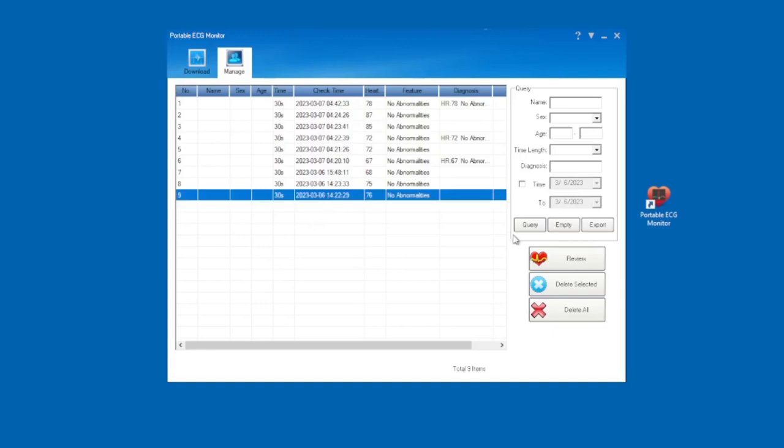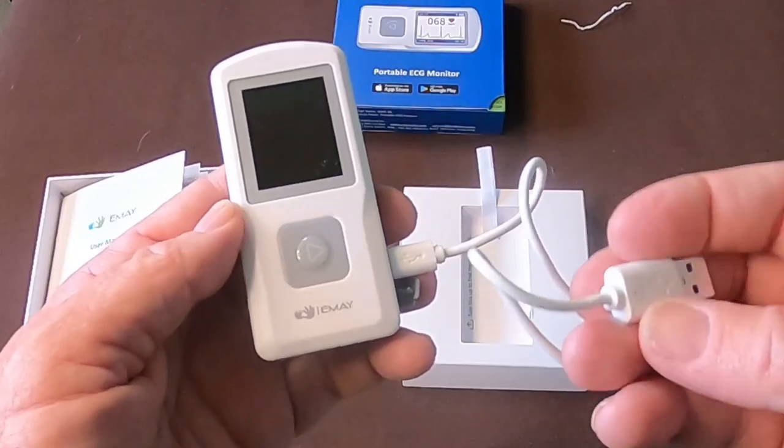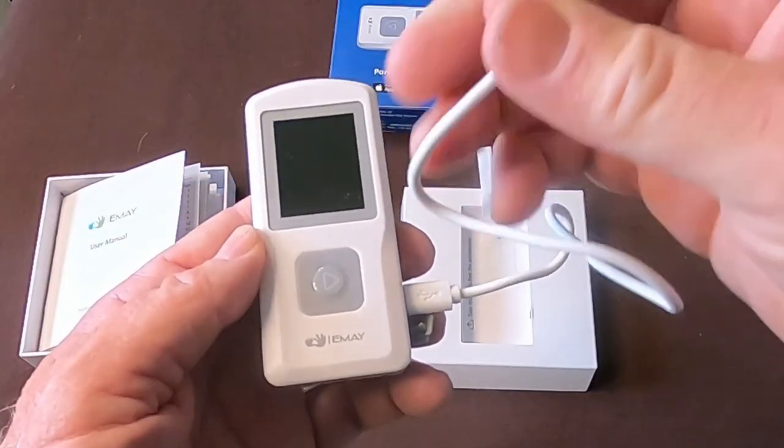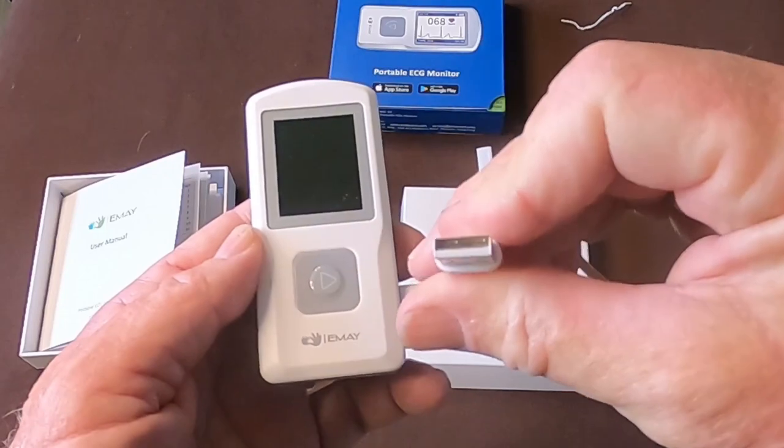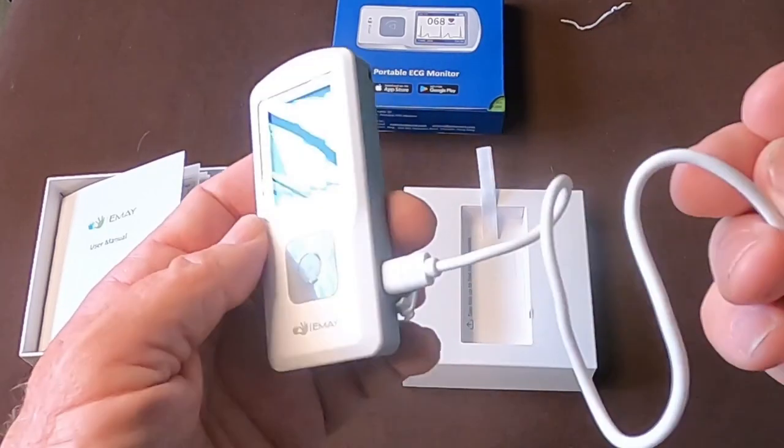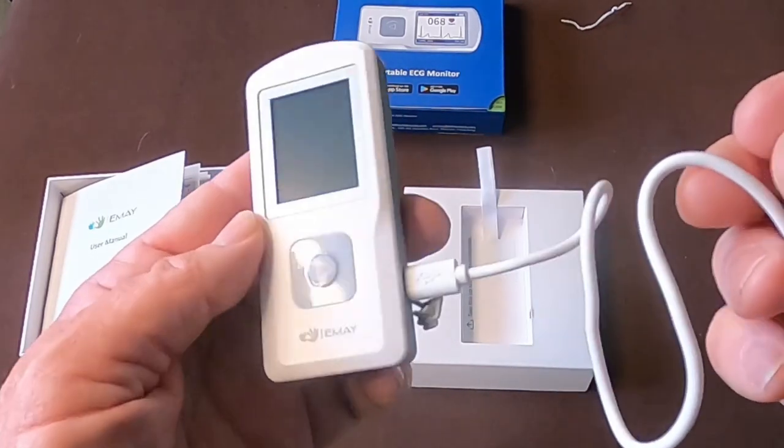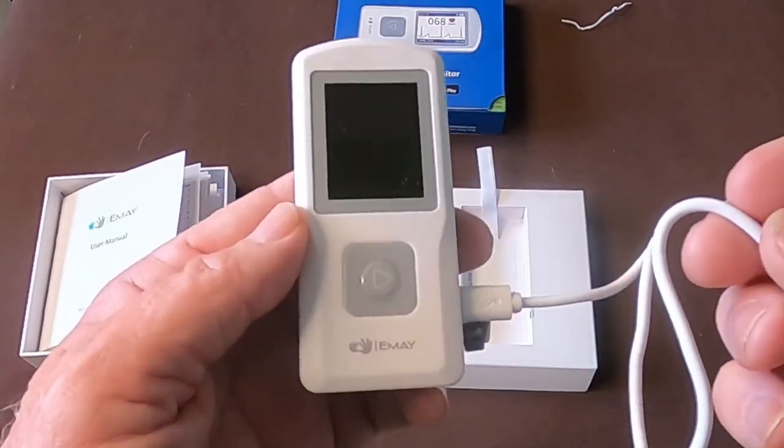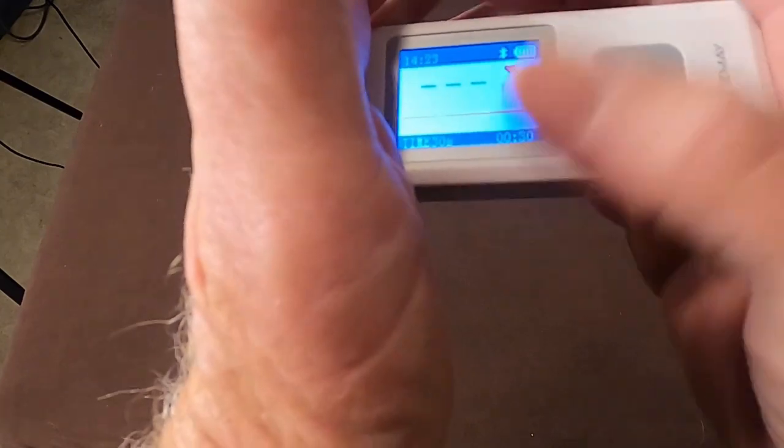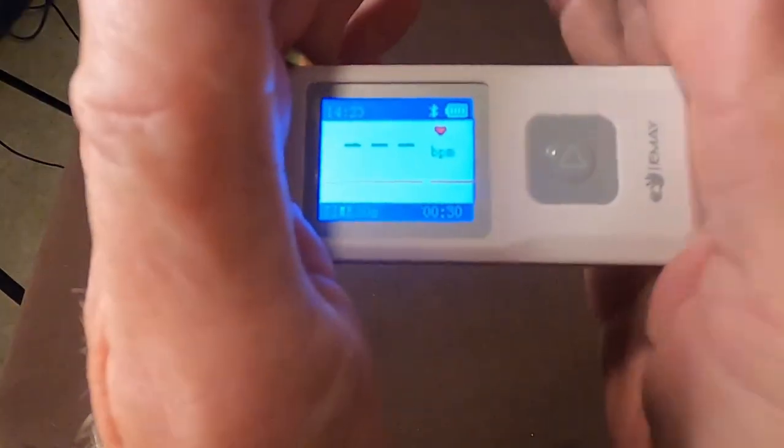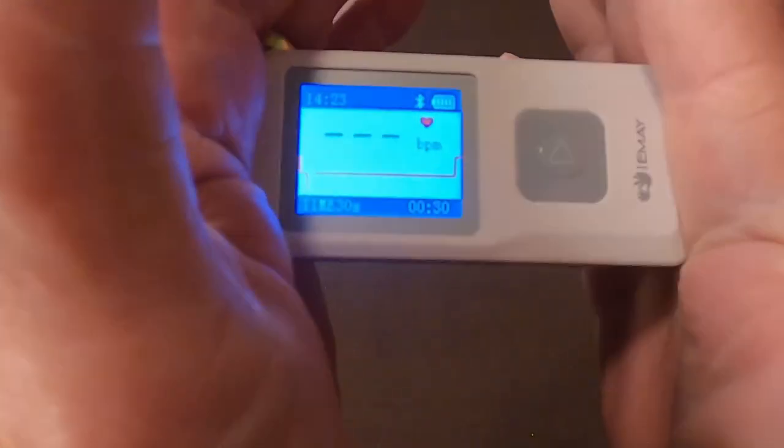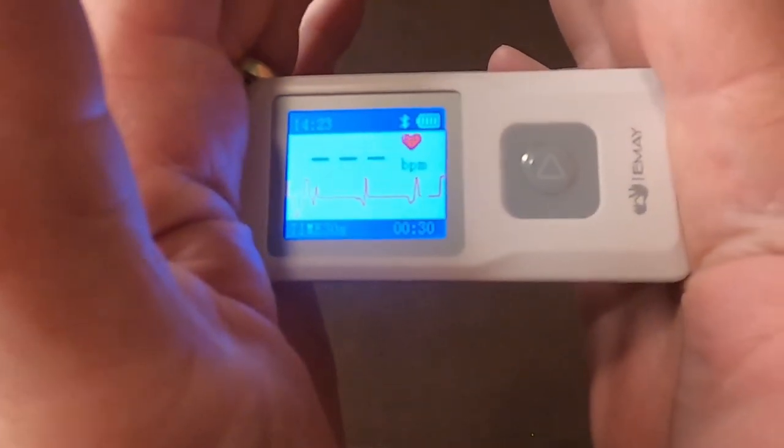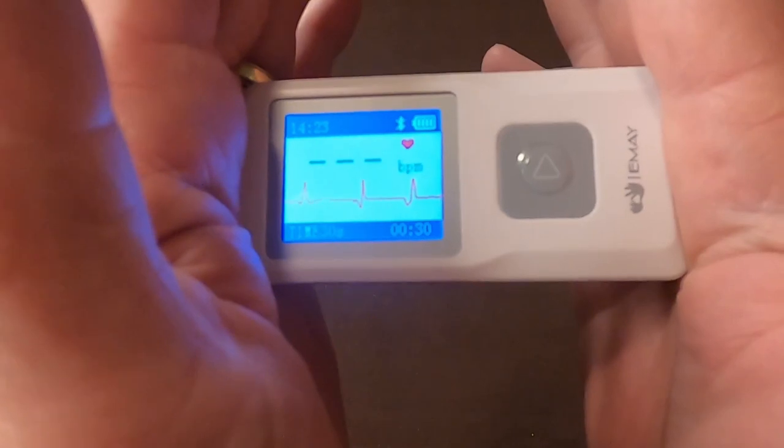It only takes approximately 3 hours to charge up with the included USB cable. Using the portable ECG monitor from EMAI was extremely simple, and downloading the information and looking at it was quite informative.